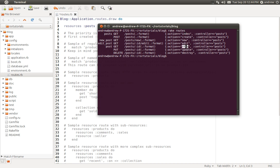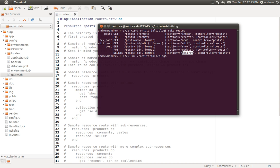We have a show action, which is going to be used to display an individual post. We have a new action, which is going to be used to display the form to submit a new post. We have a create action, which is what the form on the new page is going to submit to. Create doesn't actually have a view — it's just going to save the new post into the database and then redirect to a different page. We also have the edit action, which is going to display a form for editing a post, and then an update action to actually do the updating of the post in the database. The update action doesn't have a view file — it's just going to update the post in the database and then redirect. Finally, we have the destroy action to delete a post, and like create and update, it does not have a view file. You just create a link to the destroy action to delete a post, and then it redirects to a different page.